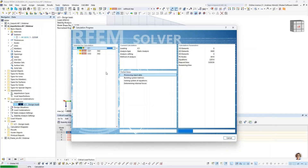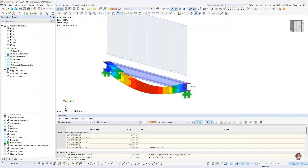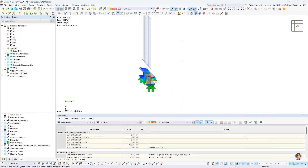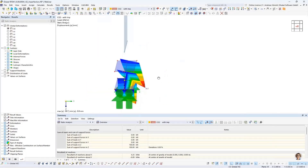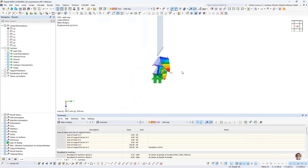When the calculation is finished, we compare the two combinations. This one is without imperfection, and now I switch to with imperfection — you can see the buckling mode is considered in this combination. That was all for this question.